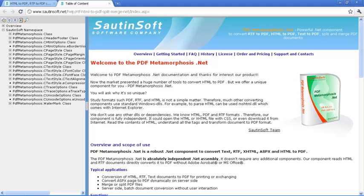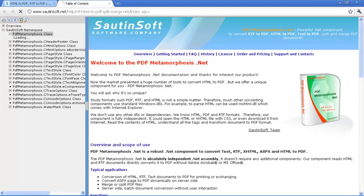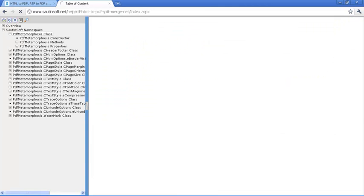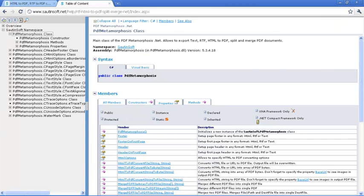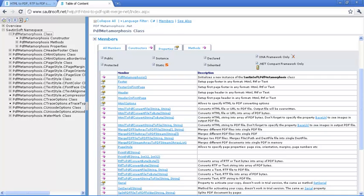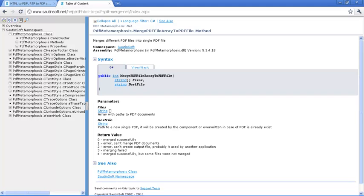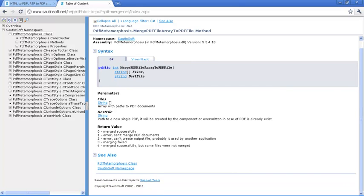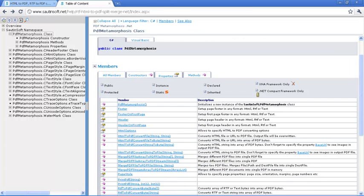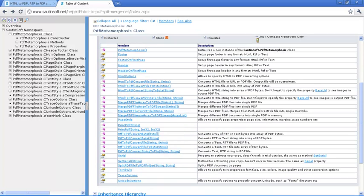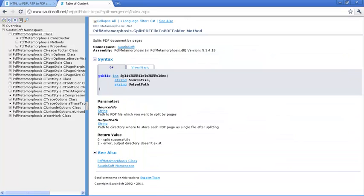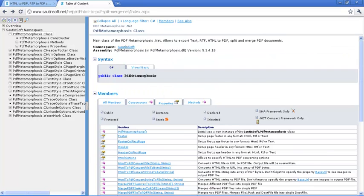By contrast, PDF Metamorphosis can open an HTML or XHTML file with CSS or even download it from the Internet, read the content of HTML, recognize tags and transform to Adobe PDF.